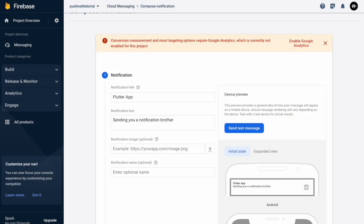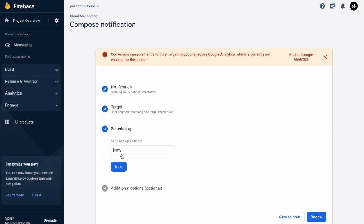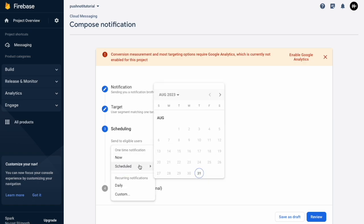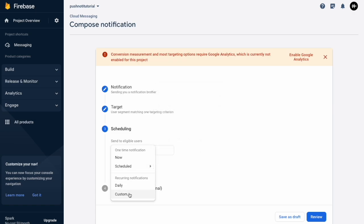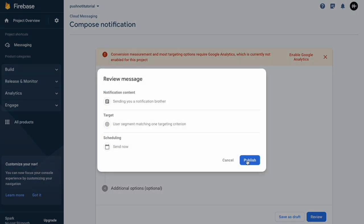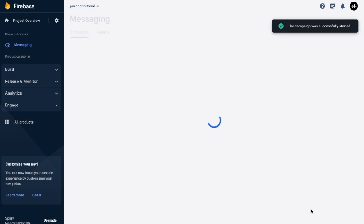Since the test messages are working, if you scroll down you can hit Next, select the app — there's our Android app — hit Next, and then you can schedule notifications. You can send now or schedule for a particular date and time. You can also do recurring notifications. I'm just going to hit Now, go to Next, Review, and Publish. This is how you create a new notification campaign using Firebase.